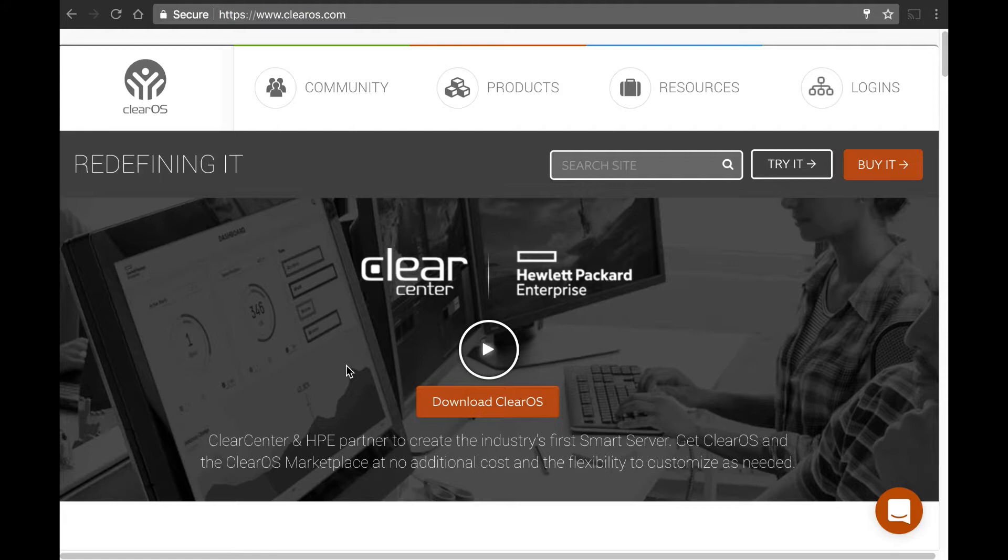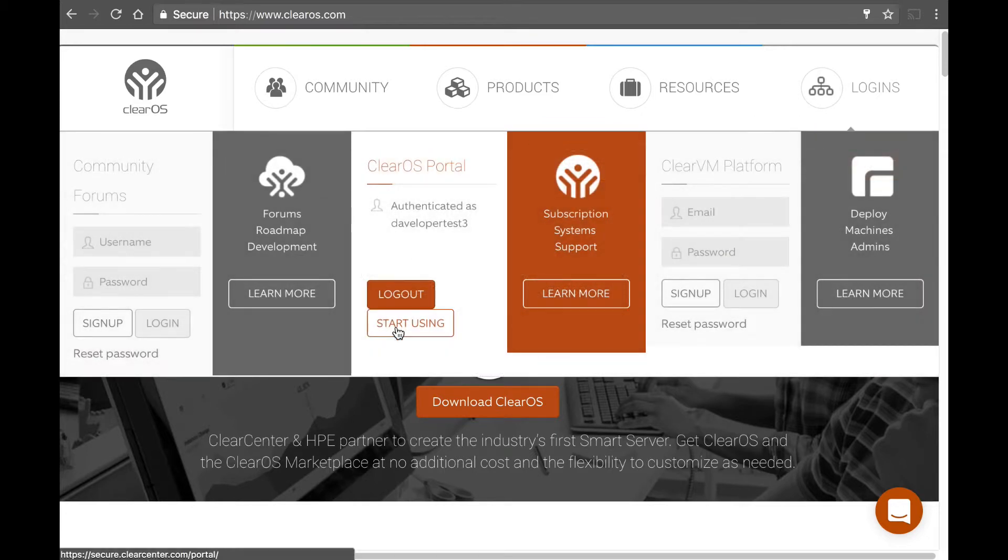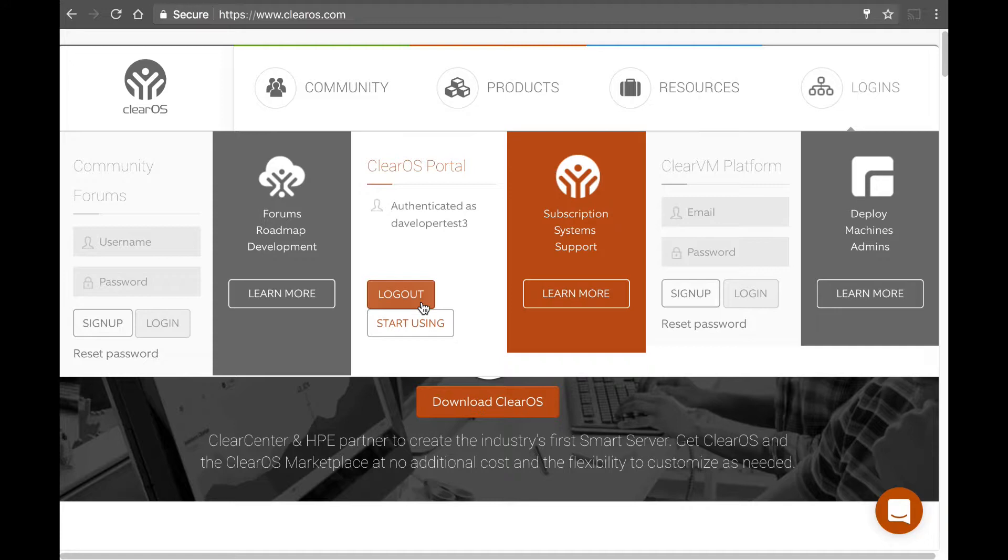And during the wizard, you can do that. It will let you create it during the wizard. But another way to create it, even if you've not installed ClearOS at all, is to, ahead of time, you can create an account by clicking on logins, and you can go ahead and log in as that user.